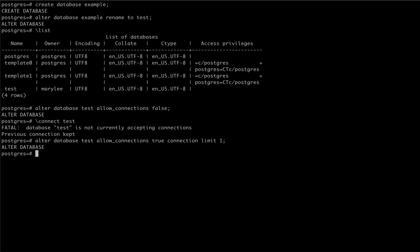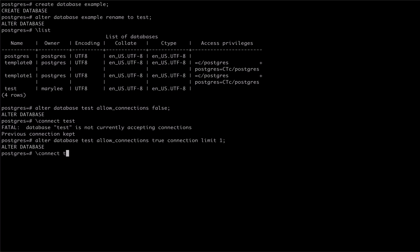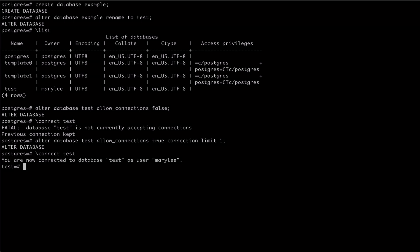We can use the connect meta command again to see that connections have been re-enabled for our database. We can also check that our connection limit was updated by looking at the pg database table.